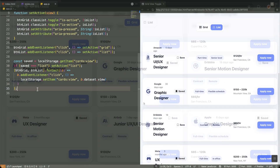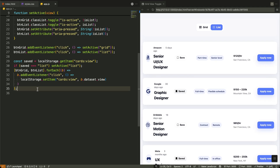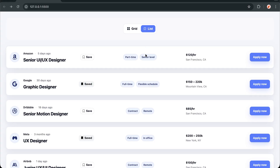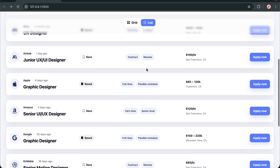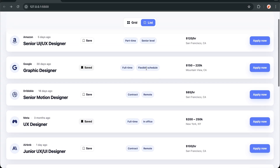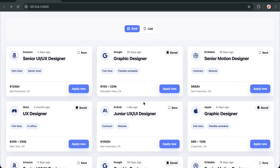Now I'm adding one final touch — remembering the user's view preference. When the page loads, I check local storage for any previously saved view setting. If the user previously chose list view, I automatically call setActive list to restore their preference. Every time a user clicks either button, I save their choice to local storage using the button's data-view attribute, seamlessly in the background. Now our grid-to-list toggle is fully production ready — it's smooth, accessible, remembers user preferences, and provides that professional polish that makes users feel like they're using a well-crafted application.